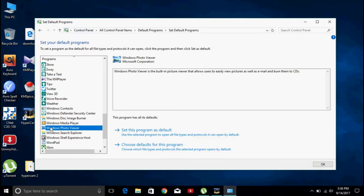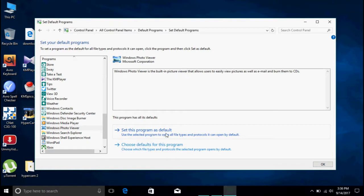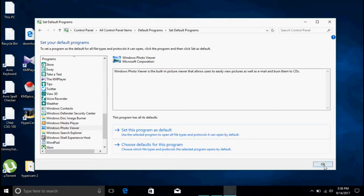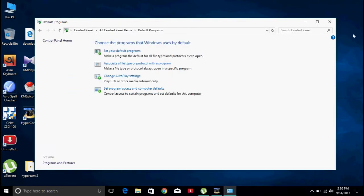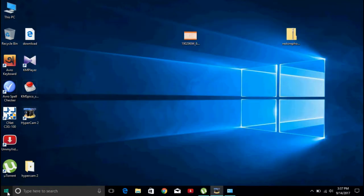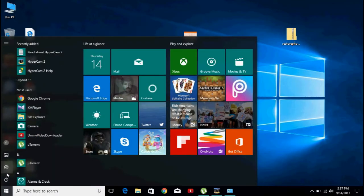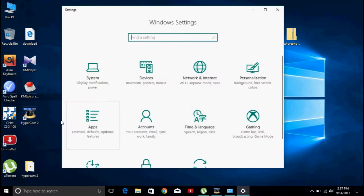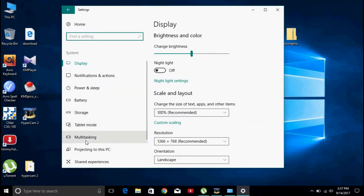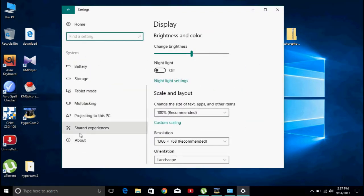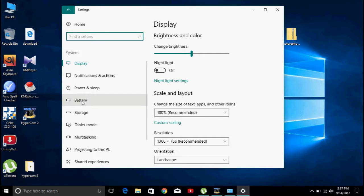Click on Windows Photo, then click on 'Set this program as default', and then click OK. Then click on the default app.